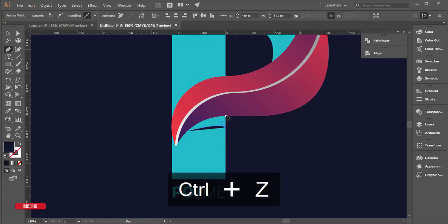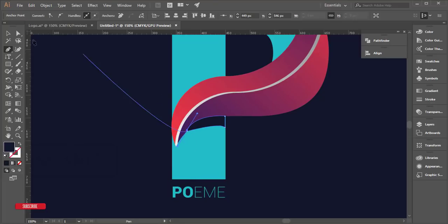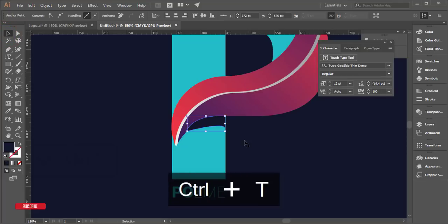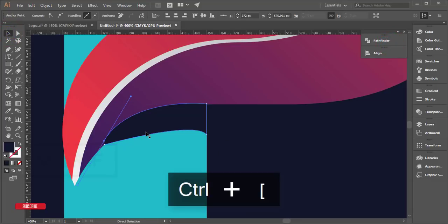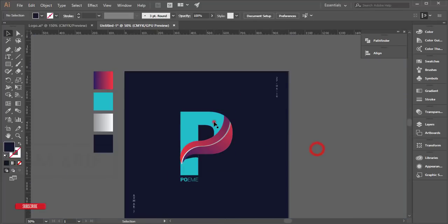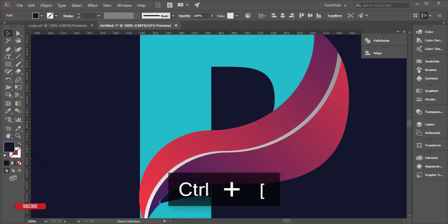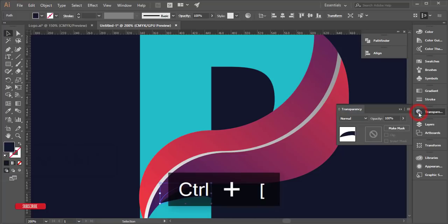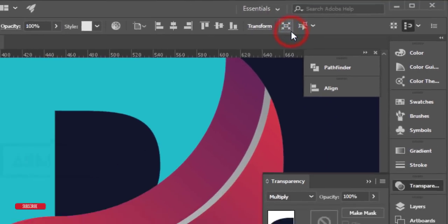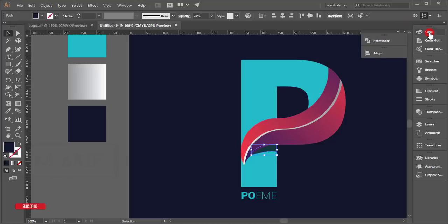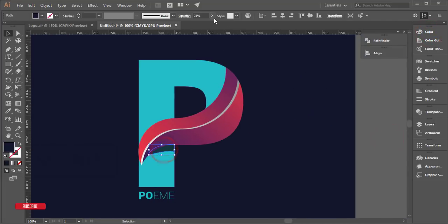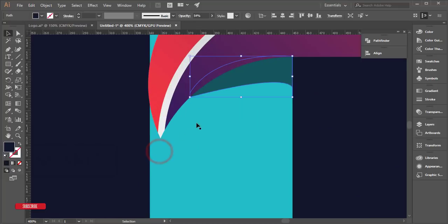Use anchor points to refine the shadow shape. Press Ctrl+T to transform and adjust. Send this shadow shape behind the logo using Ctrl+[. Ungroup as needed and send to back. In the Transparency panel, set the blend mode to Multiply and reduce the opacity to create a realistic shadow. Draw another shadow shape and reduce opacity further to about 35%.